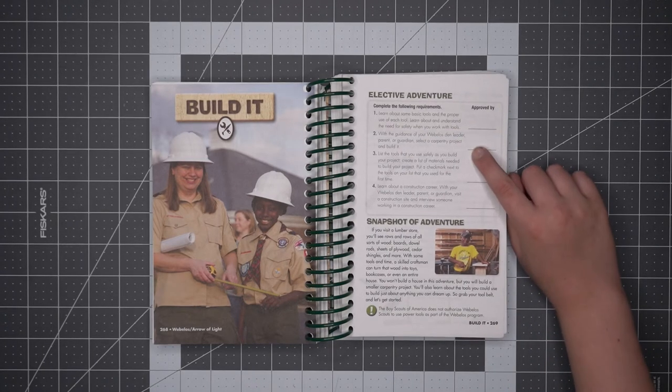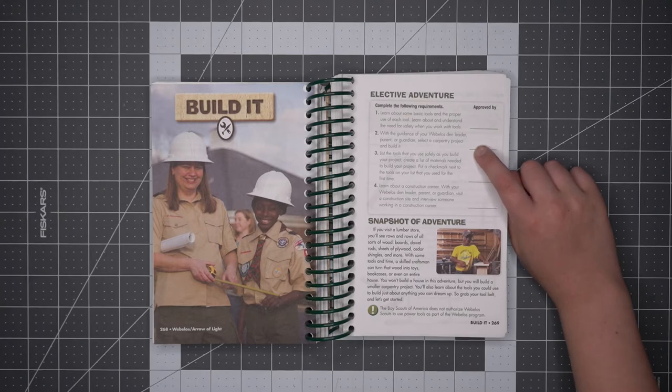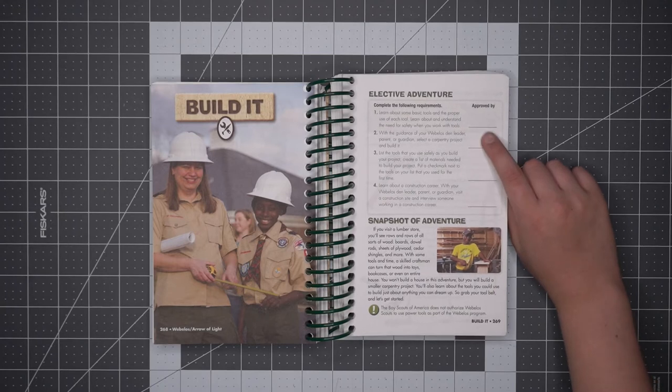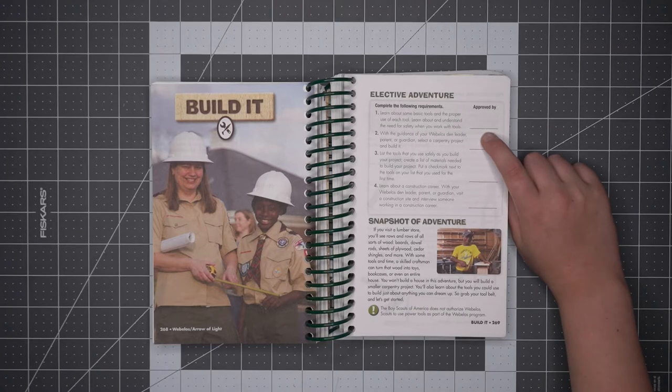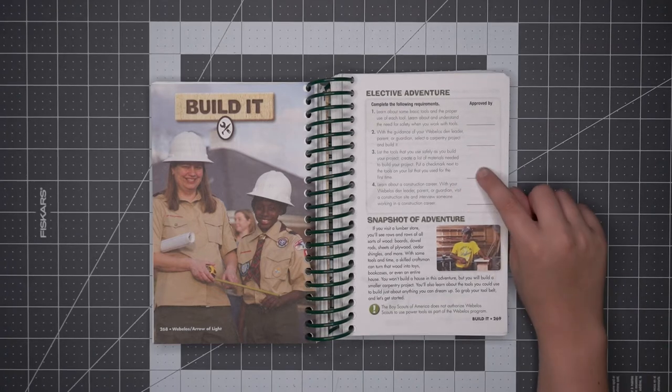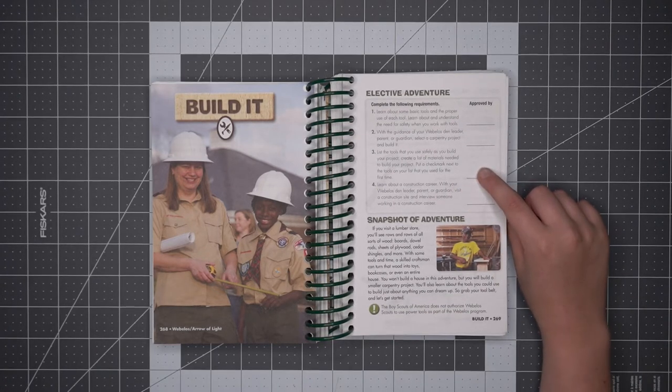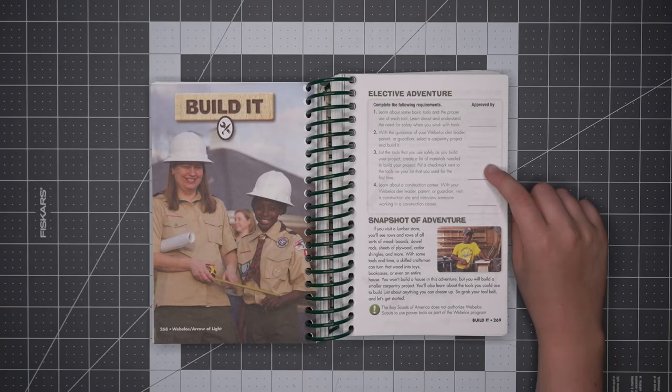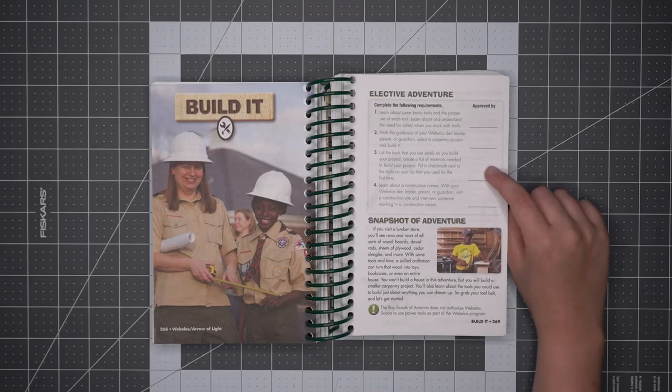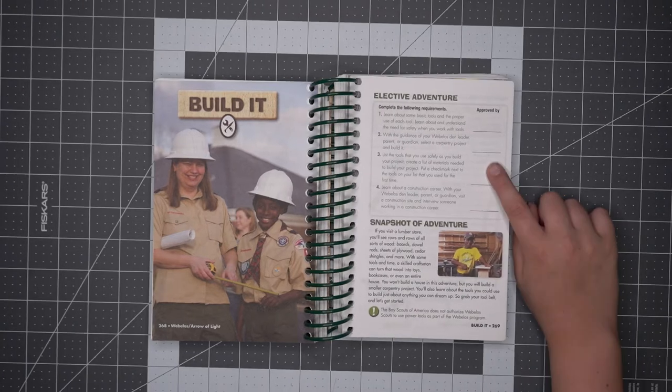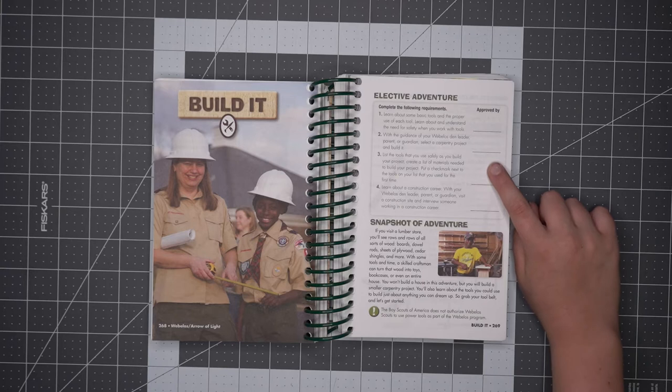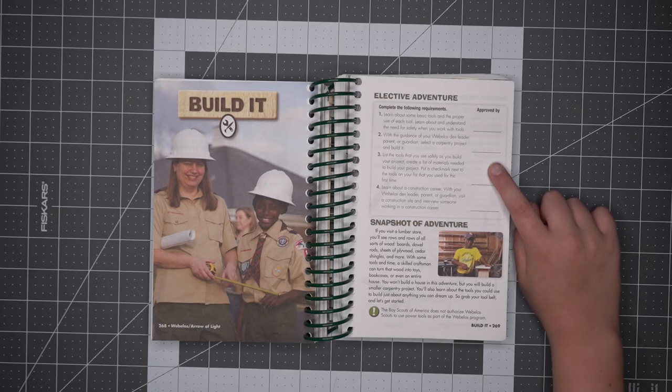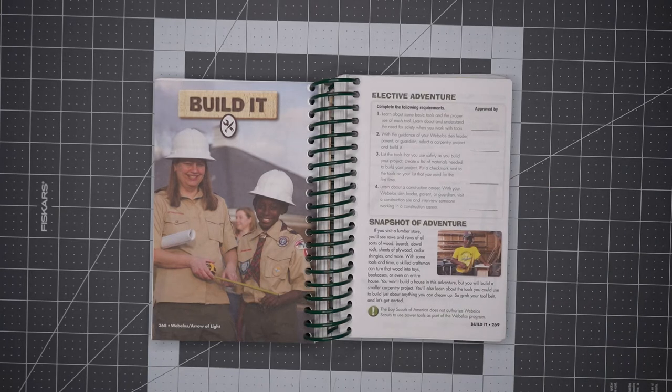With the guidance of your Webelos Den Leader, parent or guardian, select a carpentry project and build it. 3. List the tools that you use safely as you build your project. Create a list of materials needed to build your project. Put a check mark next to the tools on your list that you will use for the first time. 4.